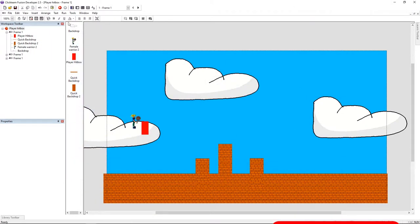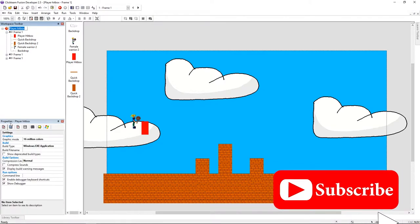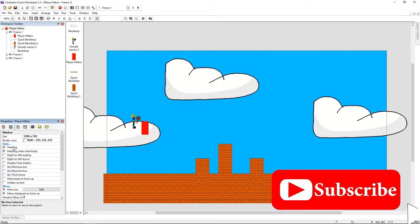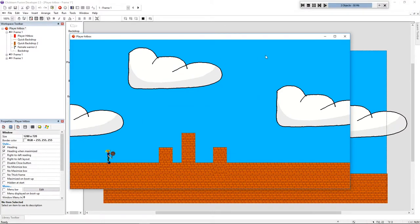To remove it, just select your application and go to the properties. Now select Window. On this tab, I'm going to unselect the menus. Now like you can see, this is working.